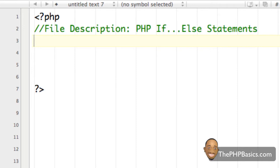For example, I'm sure we have all heard someone say: if you do not pay your phone bill, your phone service will be discontinued, else your phone service will continue as normal. So let's convert what I just said into a basic PHP if-else statement.